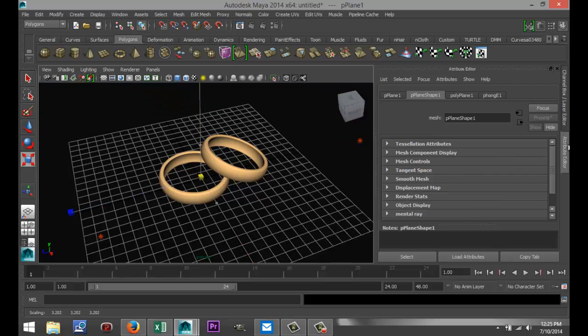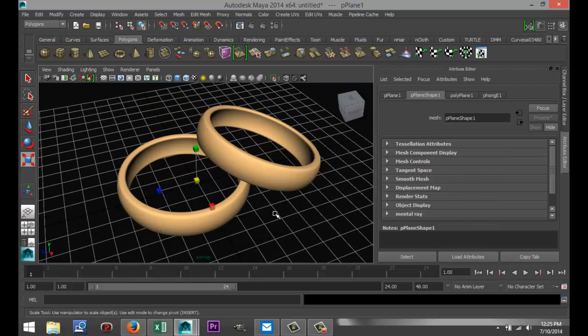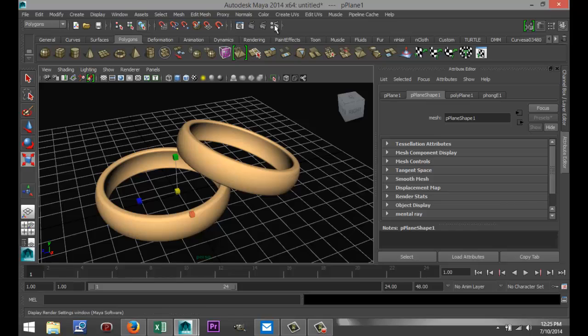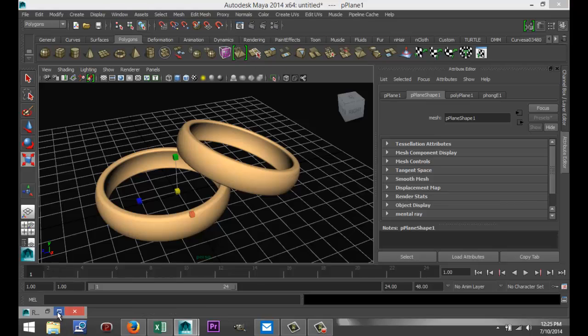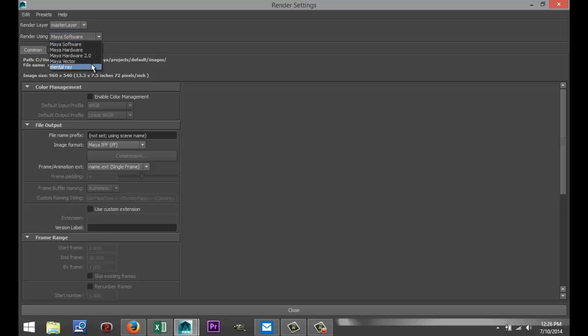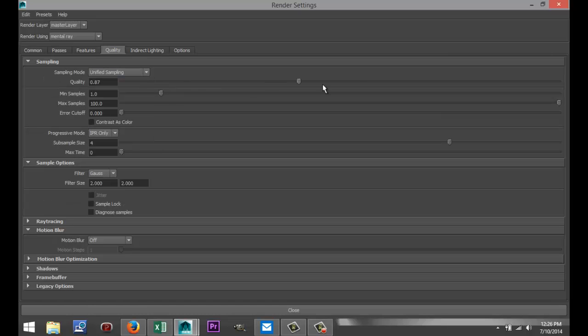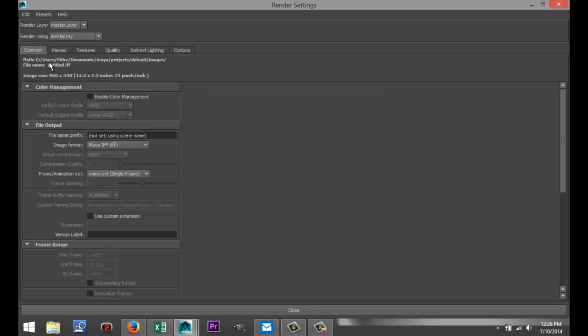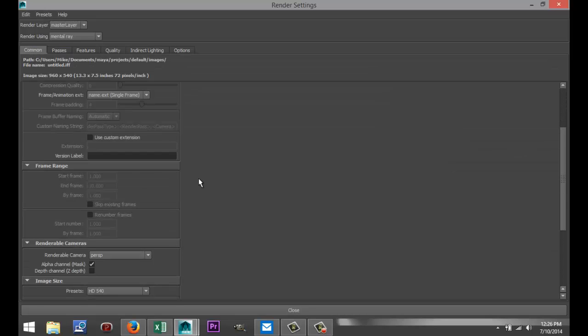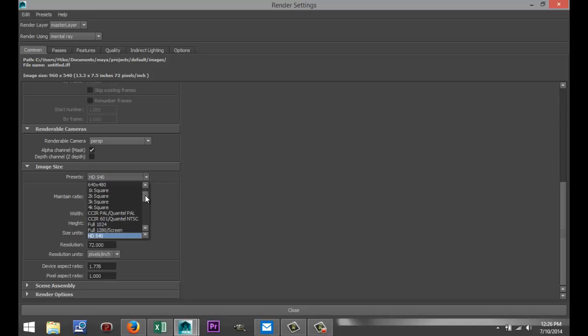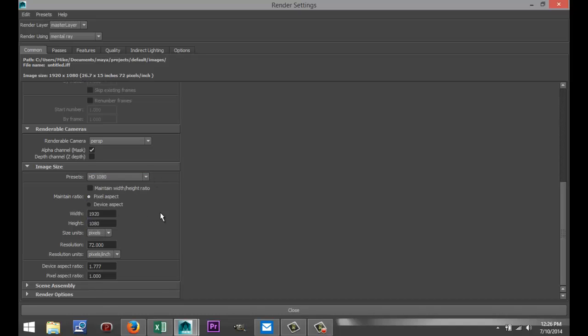Let's increase the size of my floor here and we'll give this a try in the render. Go to Render Settings. I'm going to select Mental Ray. I have to because I used a Mental Ray material. In my quality tab, I'm going to increase that to about 1.25. In my common tab, I'm going to increase the size to HD 1080 like that.